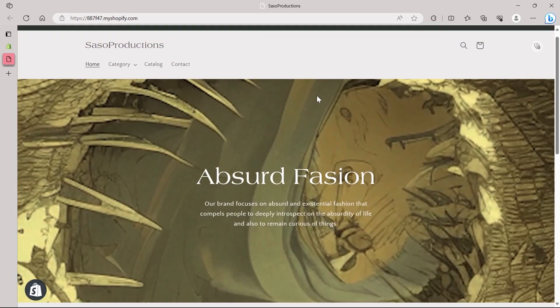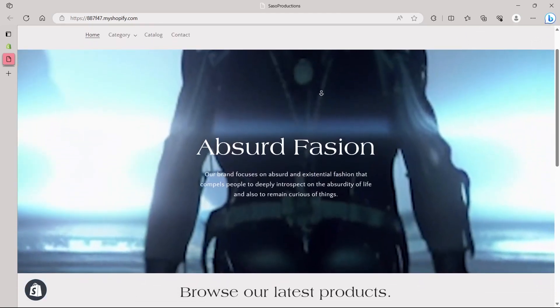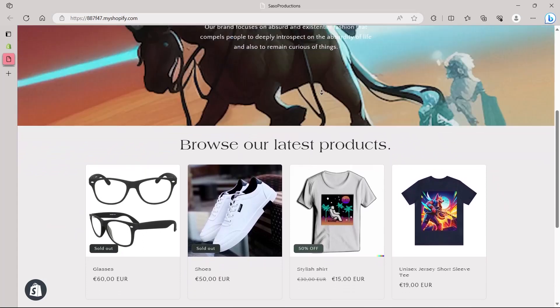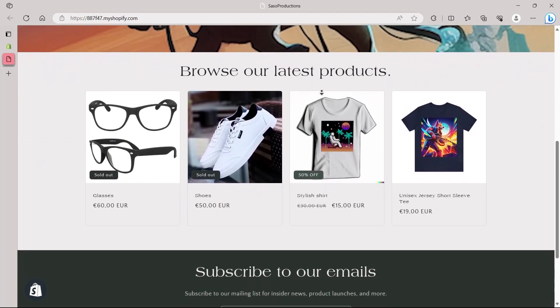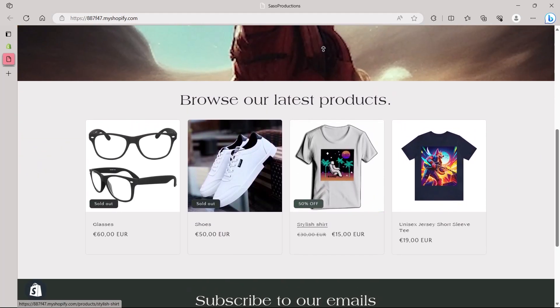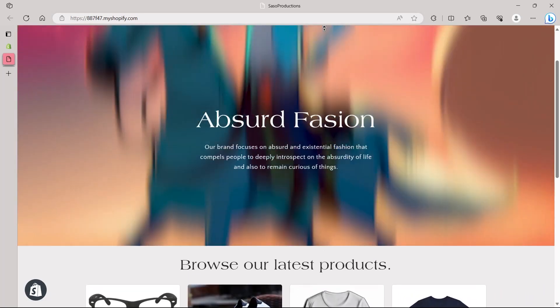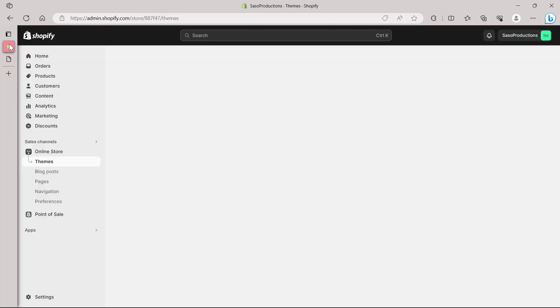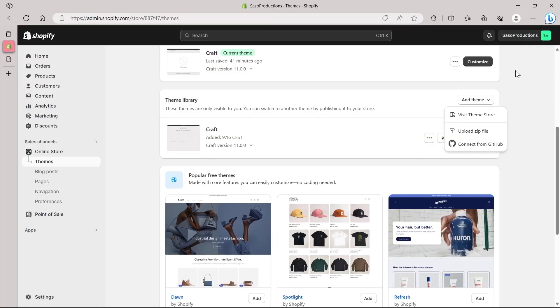So this is my Shopify store right now. And if I want to add a banner image that has a different image on mobile and different image on desktop, first of all, I will have to go to my Shopify's dashboard.